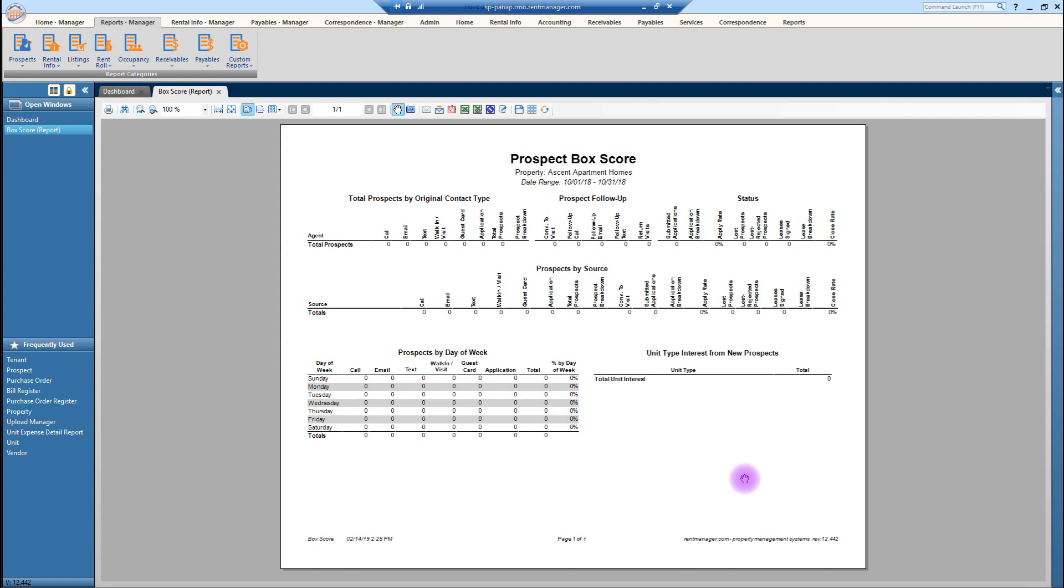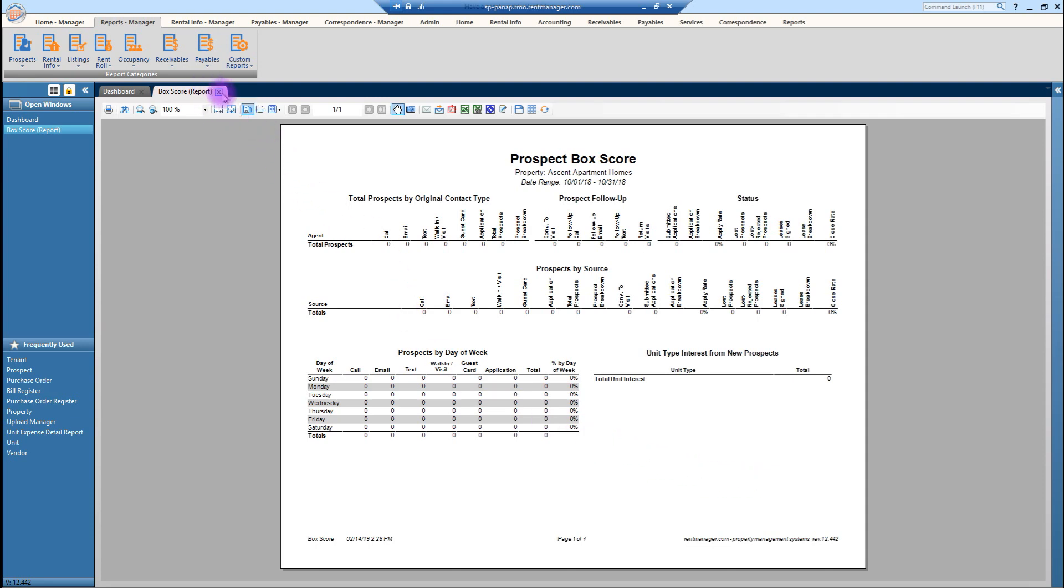This is one of the reports that your supervisors can easily run. They don't need to wait for your WSR to see what kind of prospect communication is going on at your property. So it will definitely help you for determining whether or not you've entered in all of that information that you need to for your prospects, which you should be entering in every day.